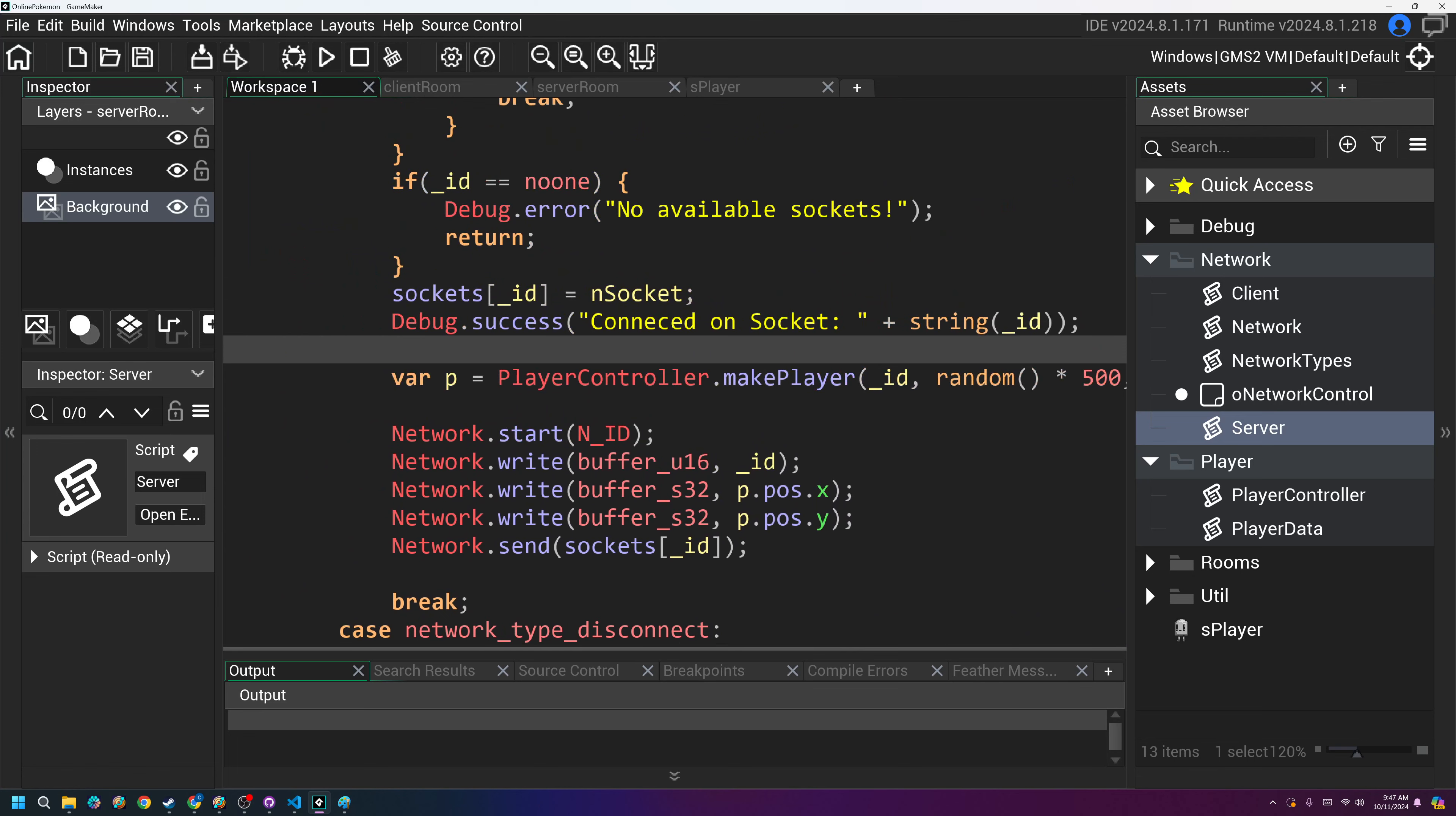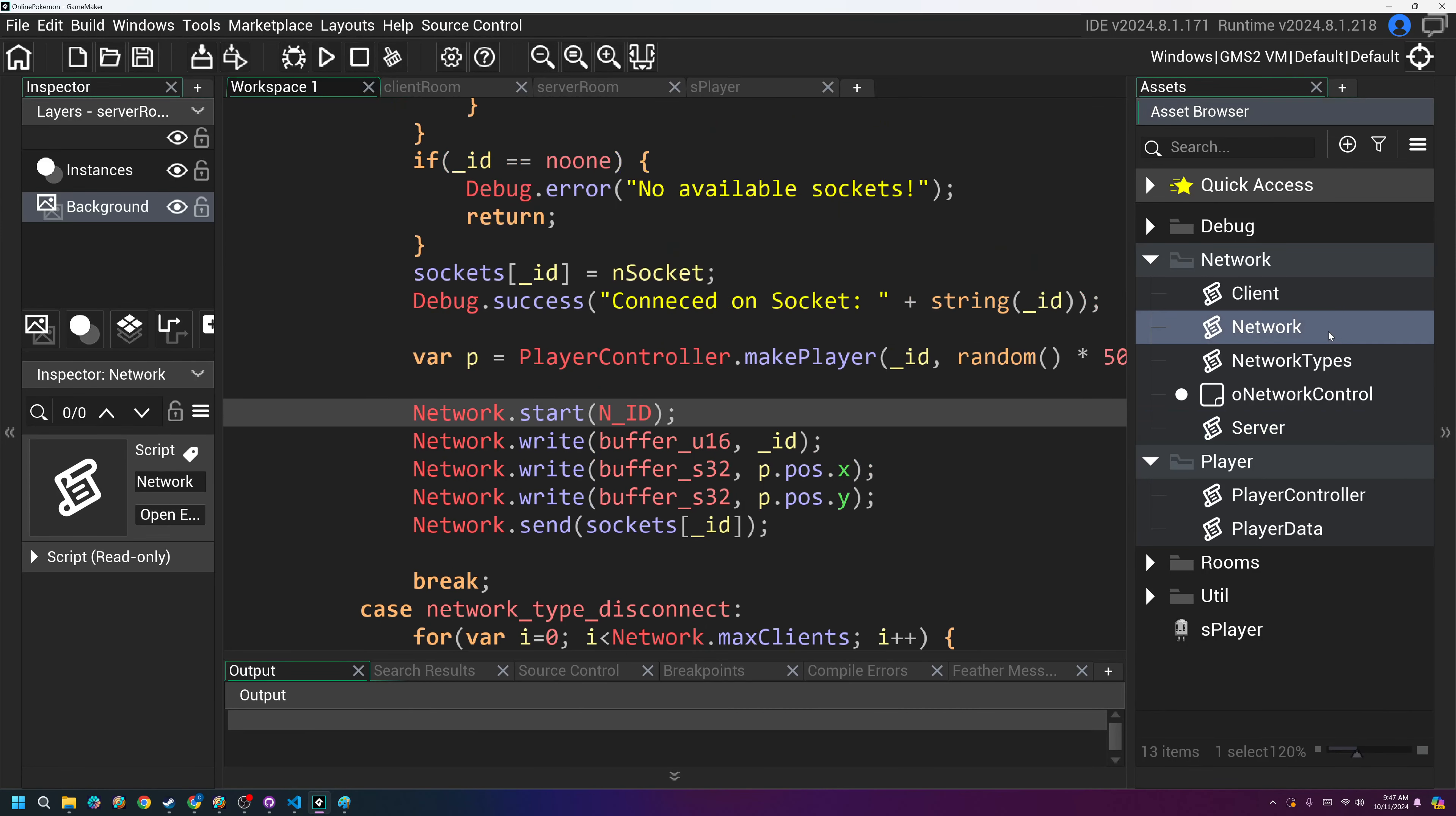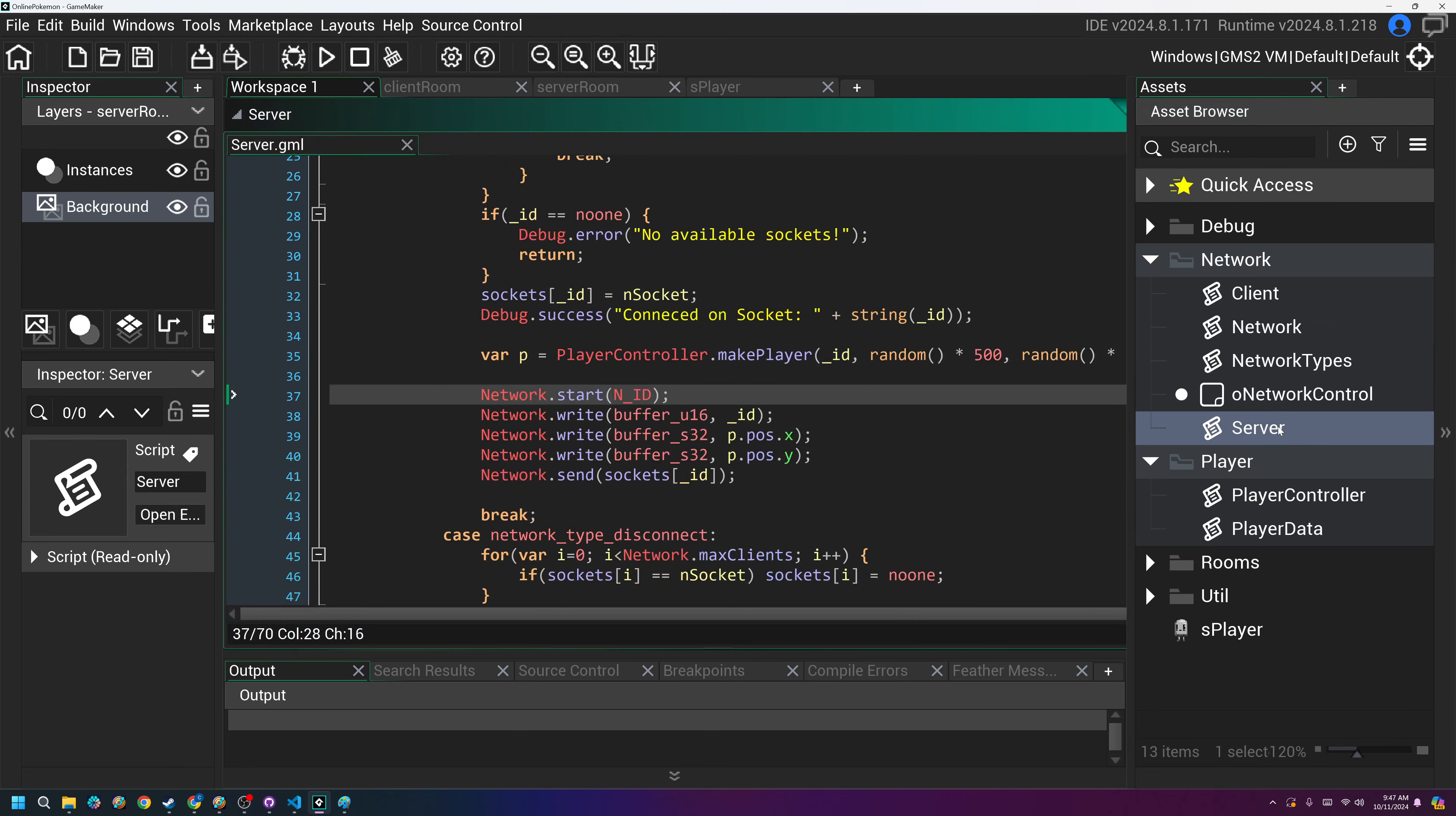And that'll give us the X and Y position. Well, actually, we need to actually say P dot position dot X and P dot position dot Y. So now we are sending the player, not only the ID, but the X and Y position of the player that is being created. And I don't think I need anything else. I think everything should be fine here. I want to check something in the start event, the network start. I just want to make sure. Yeah. So we are providing the client ID there, which is fine. In fact, that being said, no, yeah, that's, yeah, that's fine. Okay.